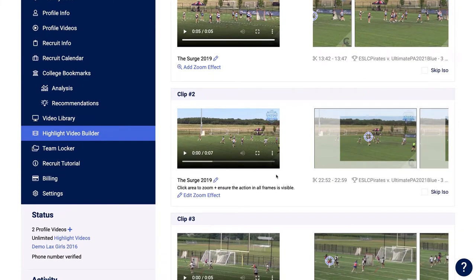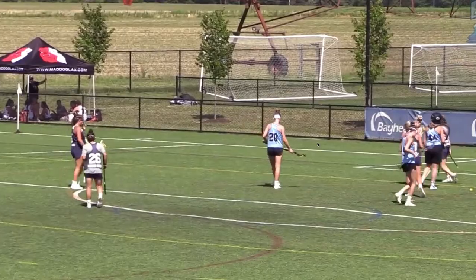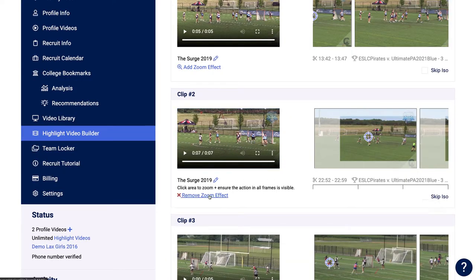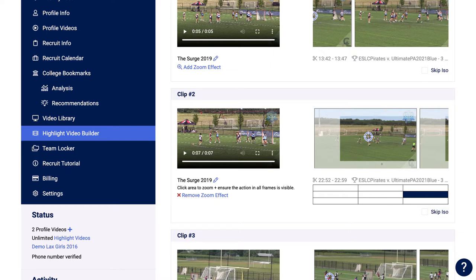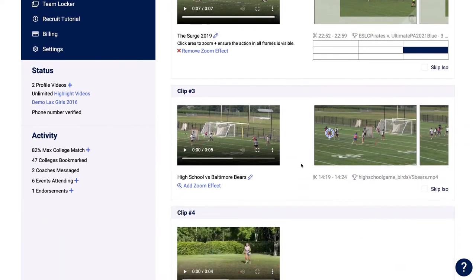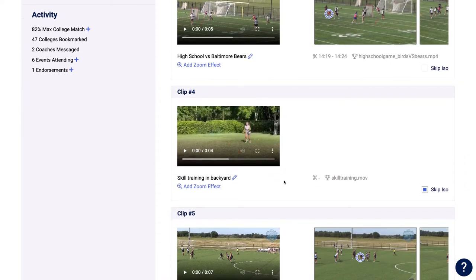If you have film that's a little zoomed out and the action is behind, you can add a zoom effect — similar to pinching on a phone — just select a section. The area with the white transparency will be removed, enlarging the area without the white overlay, making it easier for coaches to scout you. Continue clicking on yourself on every frame to apply that zoom effect. For skills training clips, you don't need an isolation effect and can skip that.